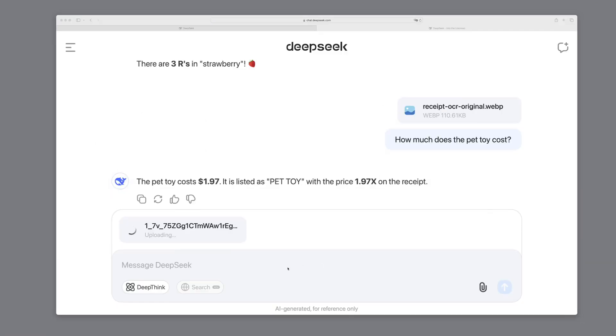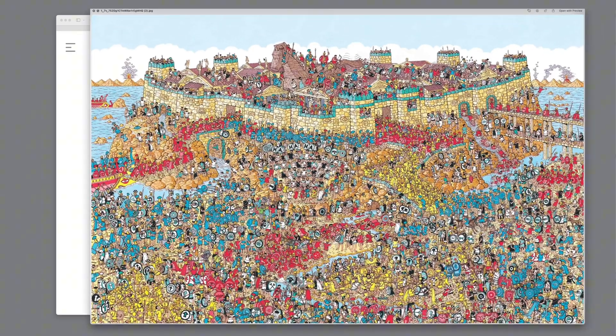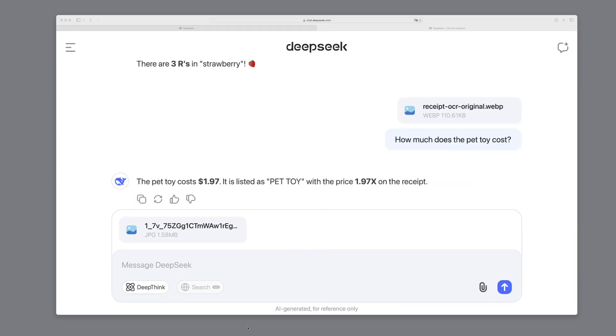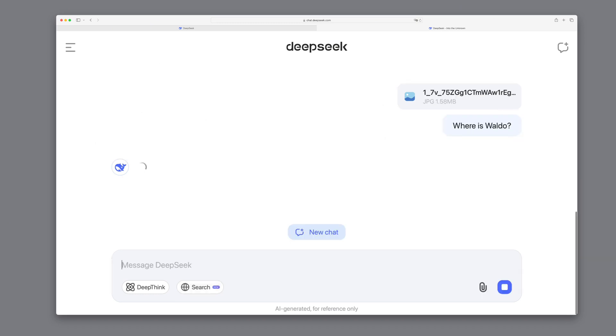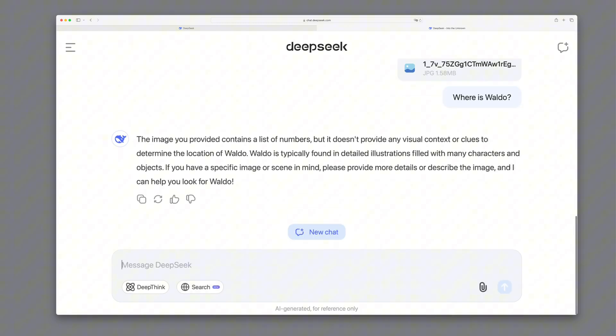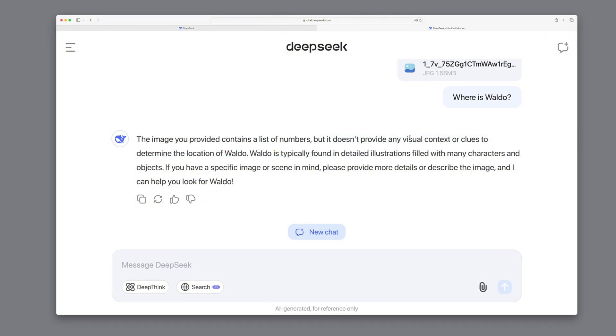Now, let's try something more complex. We'll take the classic Where's Waldo image and ask where Waldo is. But that doesn't look good. It says the image has no visual clues about Waldo's location, which of course isn't accurate.